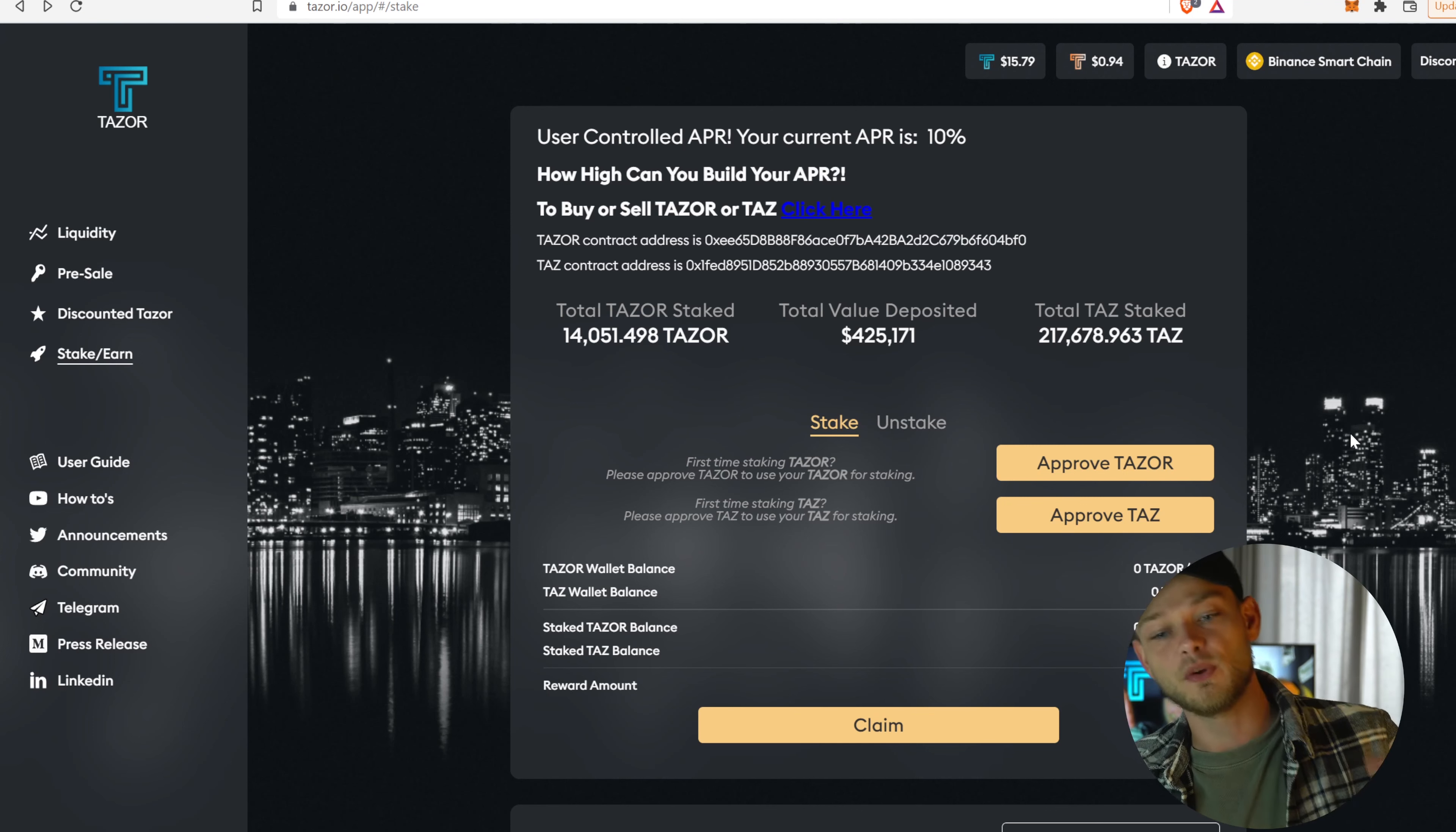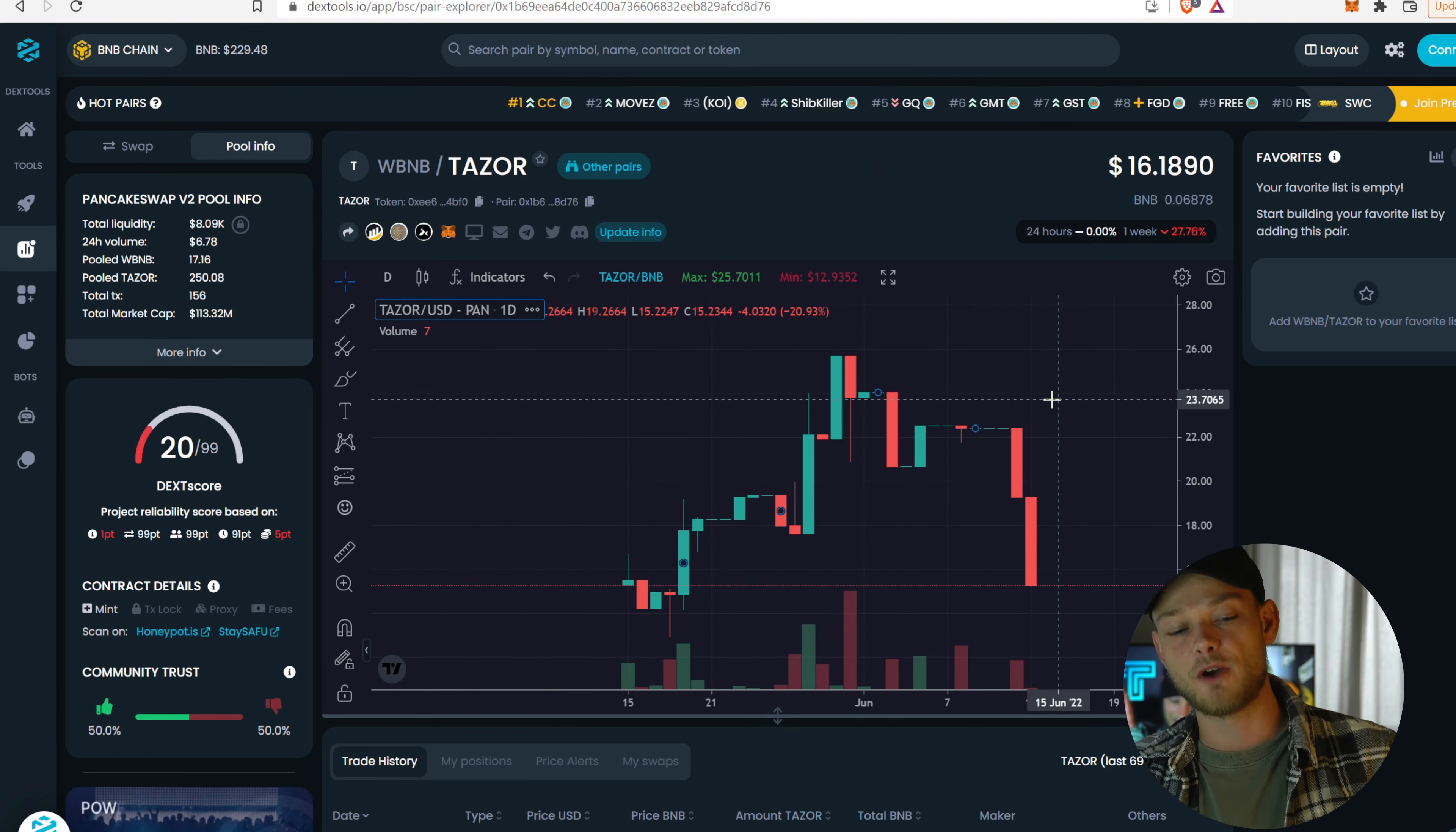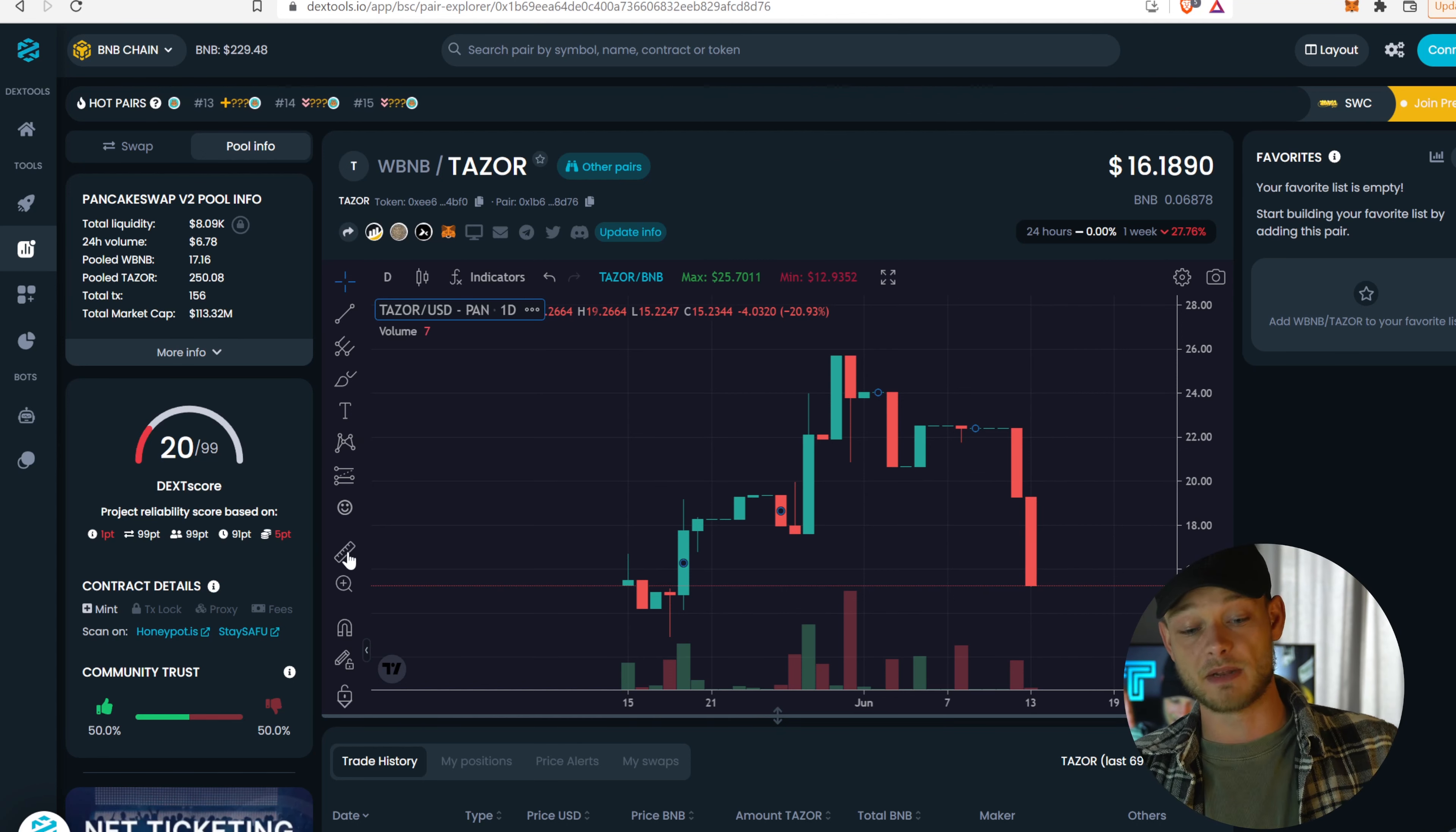So before we dive into that, I want to put some things in perspective right here because this is the price chart. I don't know why I put it on the day, oh it's on the weekly, okay, here. I put it on the daily right now. All right, so if we take a look at the price chart, what do you notice? It has two big red candles, but at the time of recording, the whole market has. And this is not that bad if you compare it to the rest of the market.